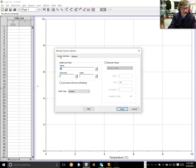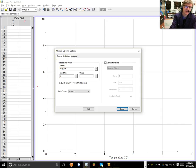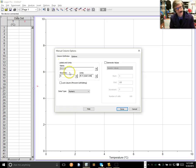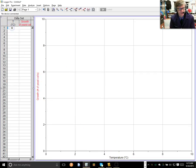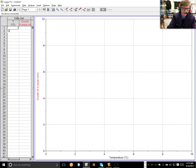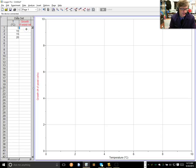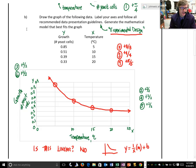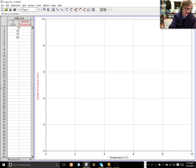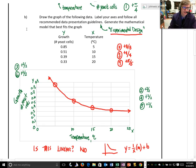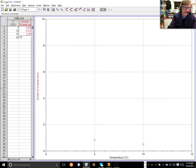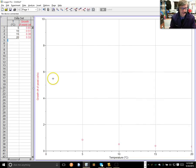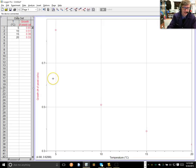So, I double-clicked on this column here. I said, time is our independent variable. It's basically degrees C. And I'm done. This, the responding variable, is growth. We're going to call that G. And it's going to be number of yeast cells. Now, I have my Y, sorry, my X and my Y axis. I'm going to type in my data. My data goes 5, 10, 15, 20. And then, back here, it's 0.85, 0.51, 0.39, 0.33.